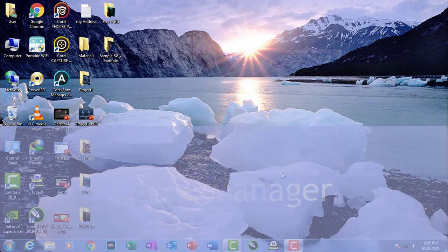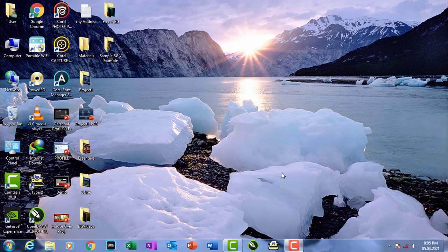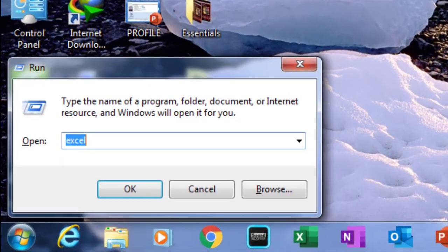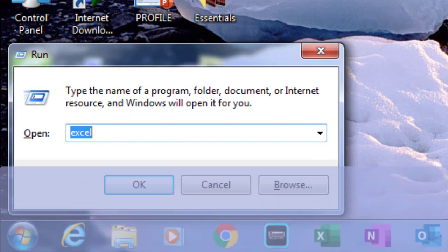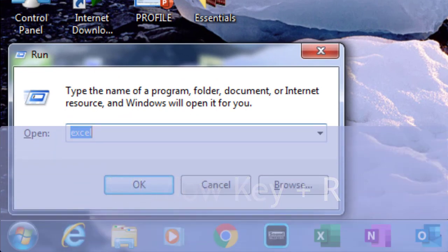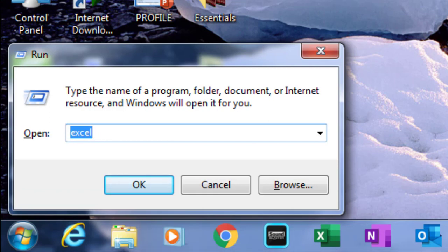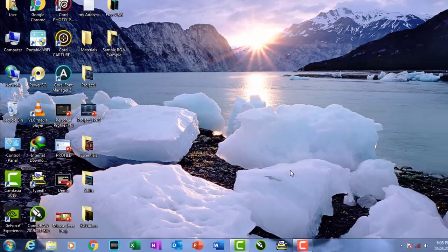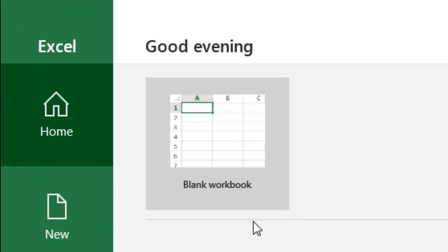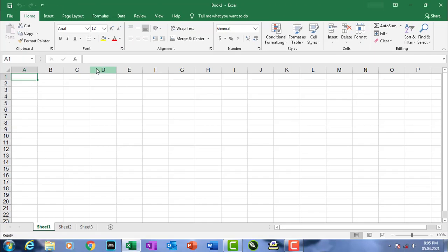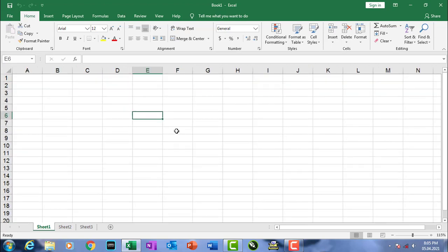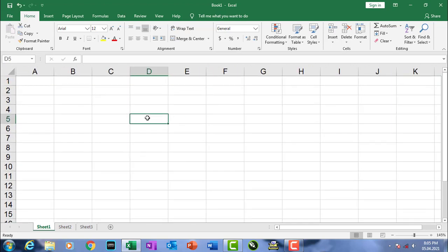Let's start. I'm going to open Microsoft Office Excel by pressing the Windows key and R button. After that you will get a box named the Run dialog box — type 'excel' as your run command, then click OK or press Enter. Then click on Blank Workbook. This is the main interface of Microsoft Office Excel.